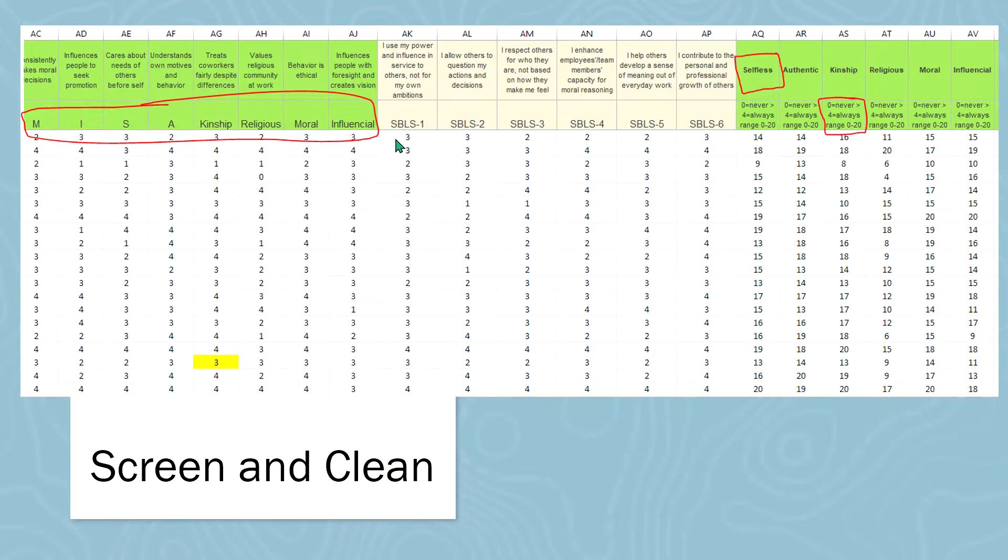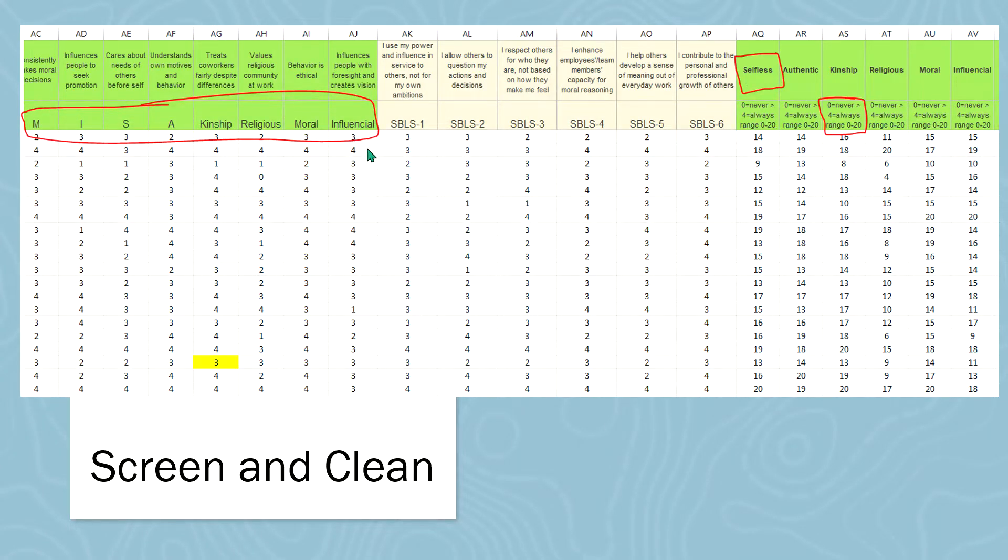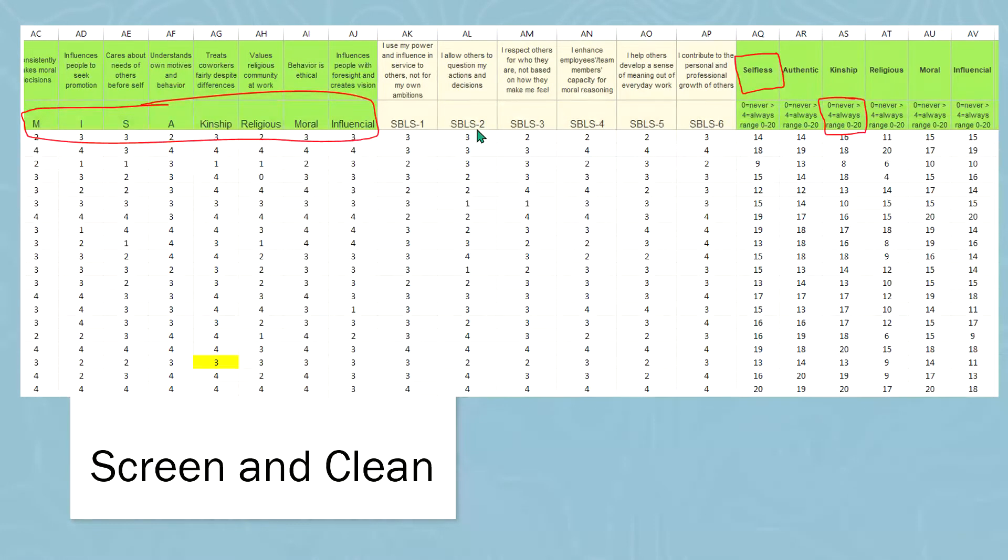Then what you can also do is if you have multiple items for each one of these, so influential might have five items, I would label influential one, two, three, and so on. I've done that here with the SBLS. There are six items for the SBLS, so I have SBLS one, two, three, four, five, six.